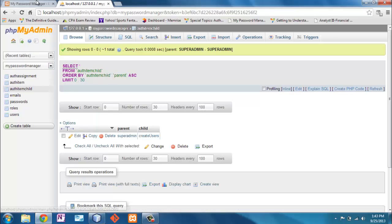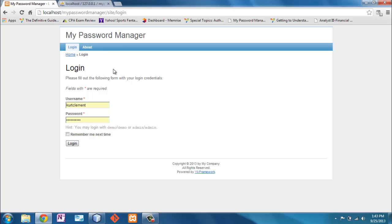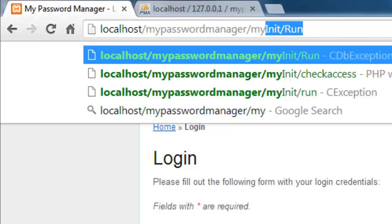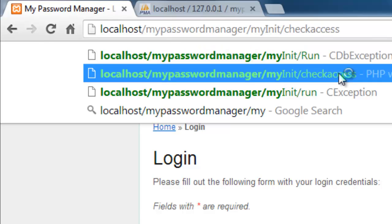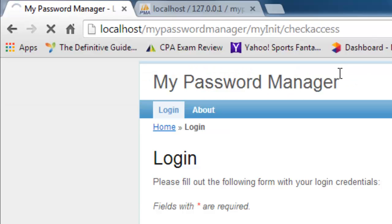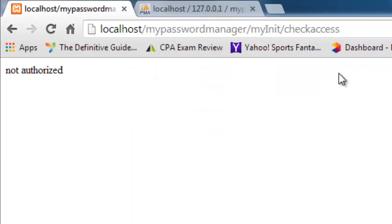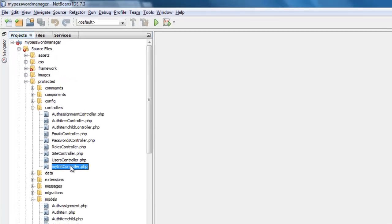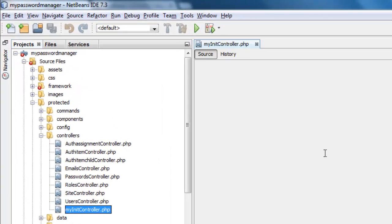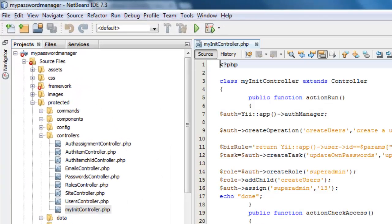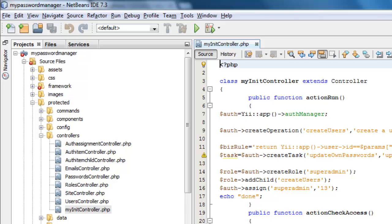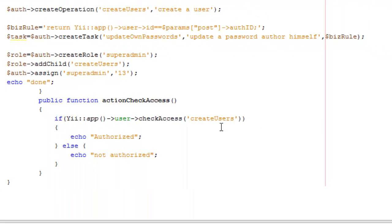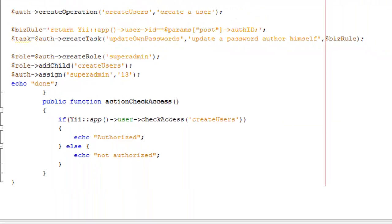I am going to show you this. I'm not logged in. If we go to my init check access, it says not authorized. That comes from this function right here. It says check the access to be able to create users. Well, only admin can do that. So let me log in.